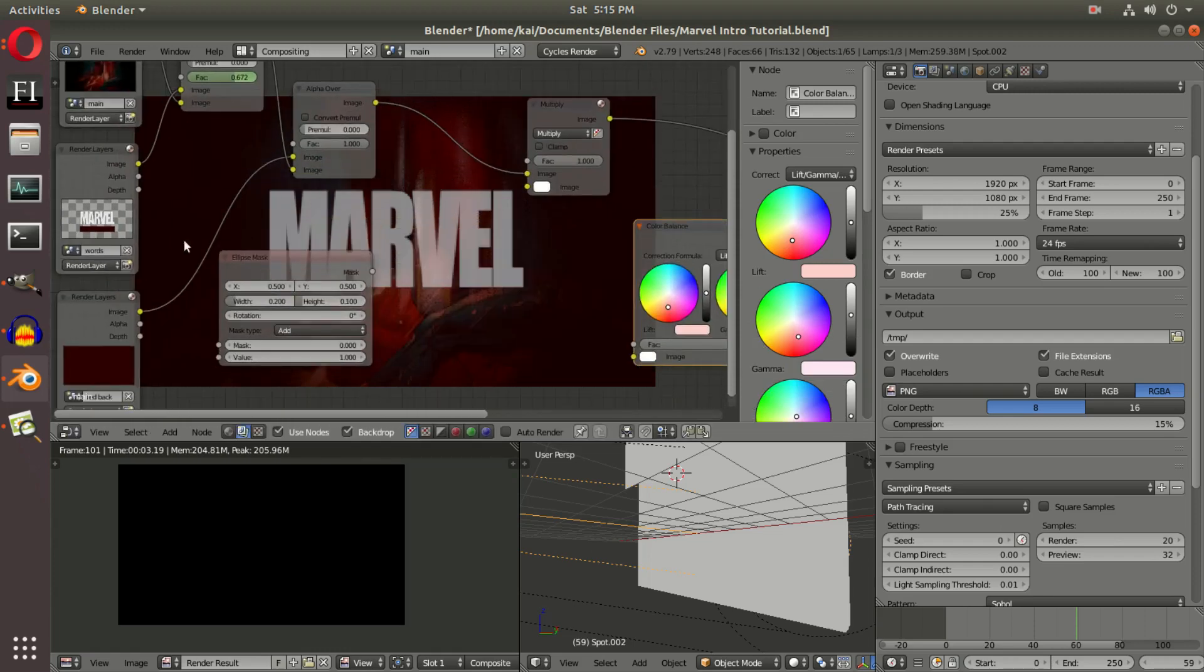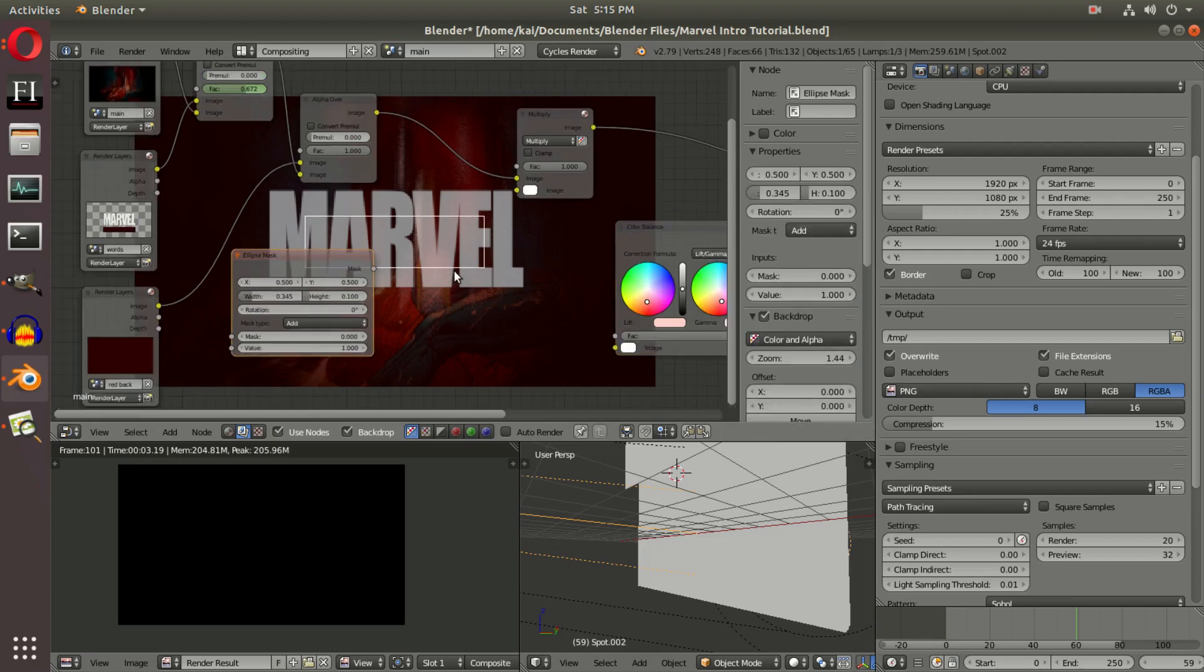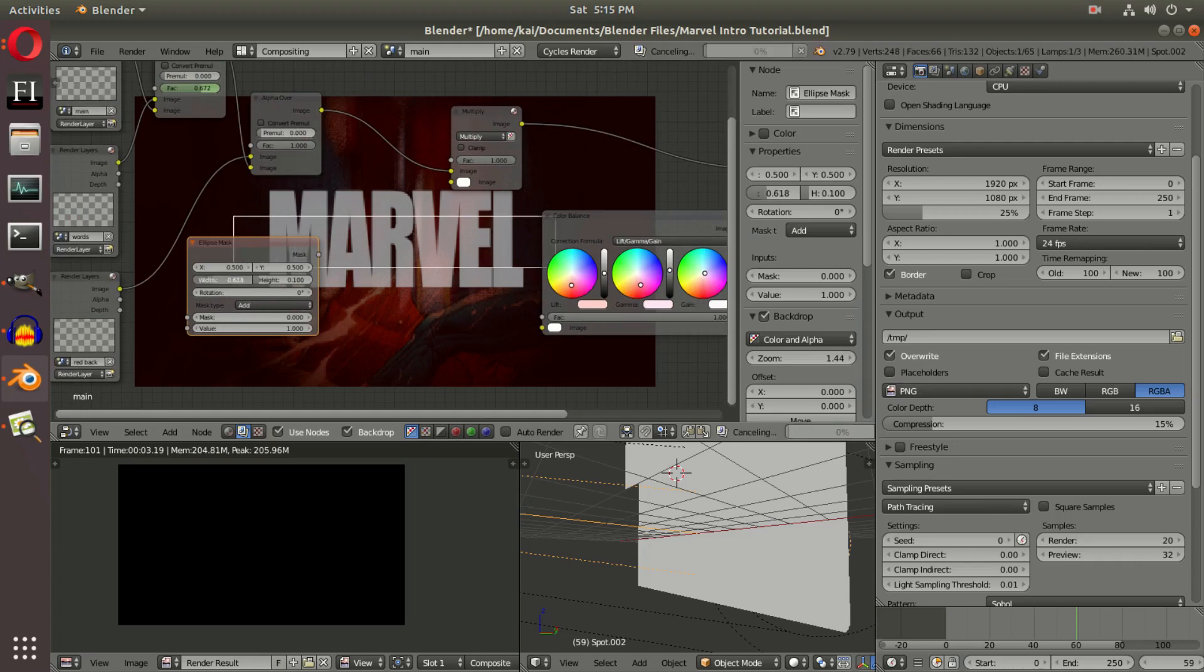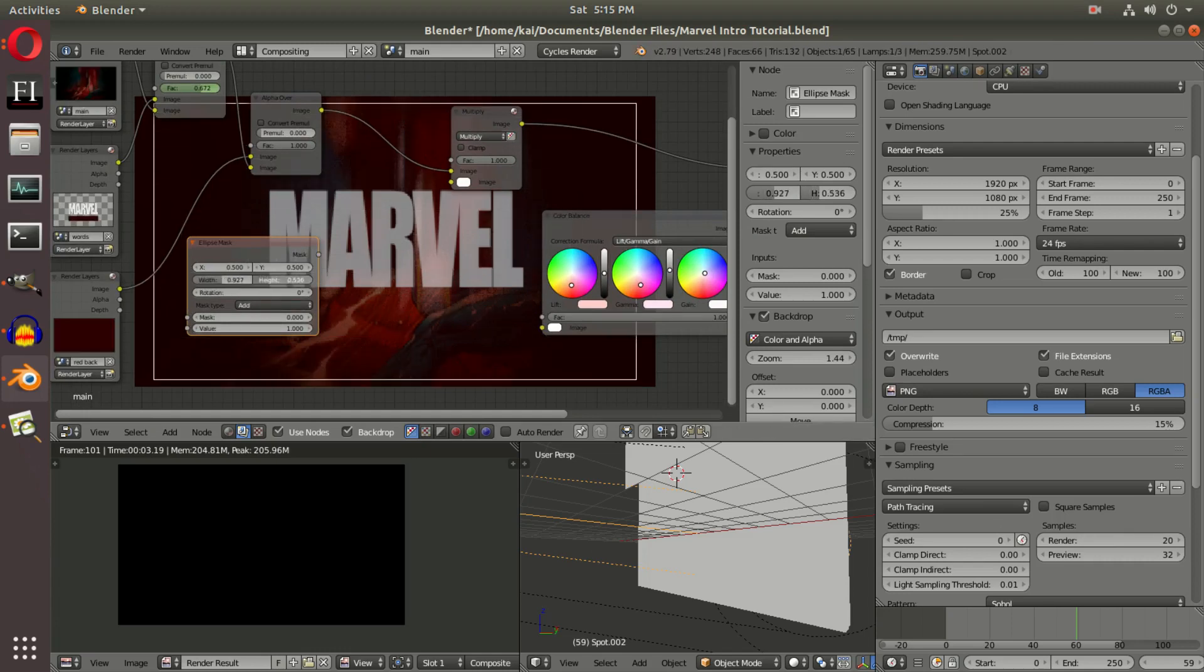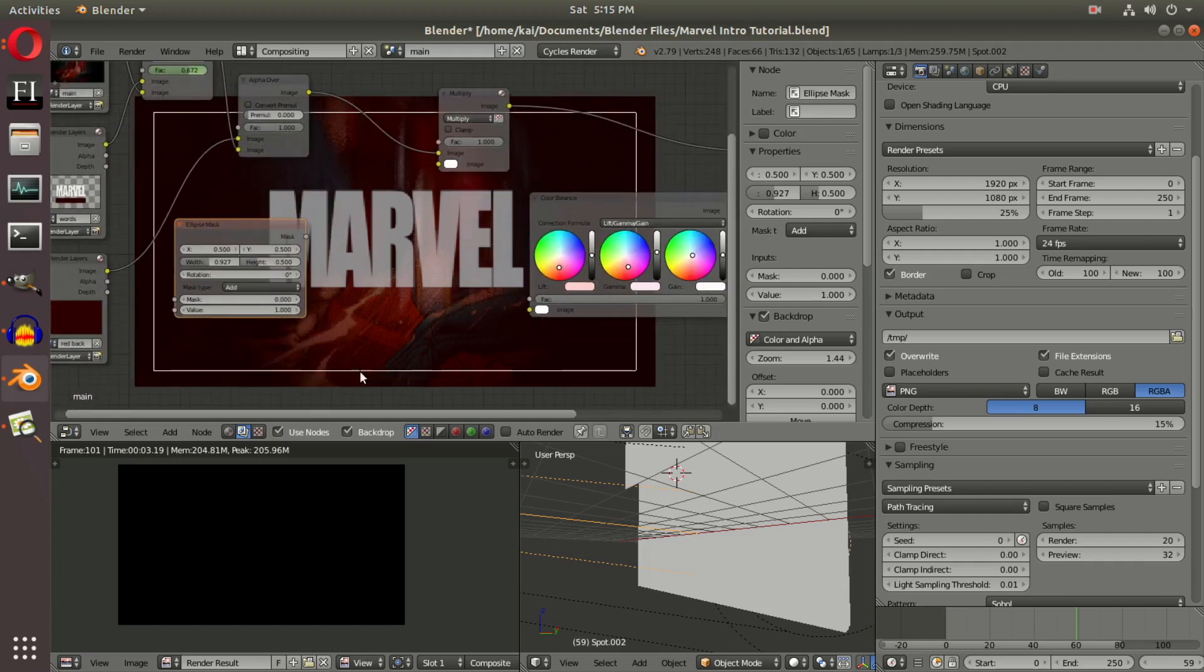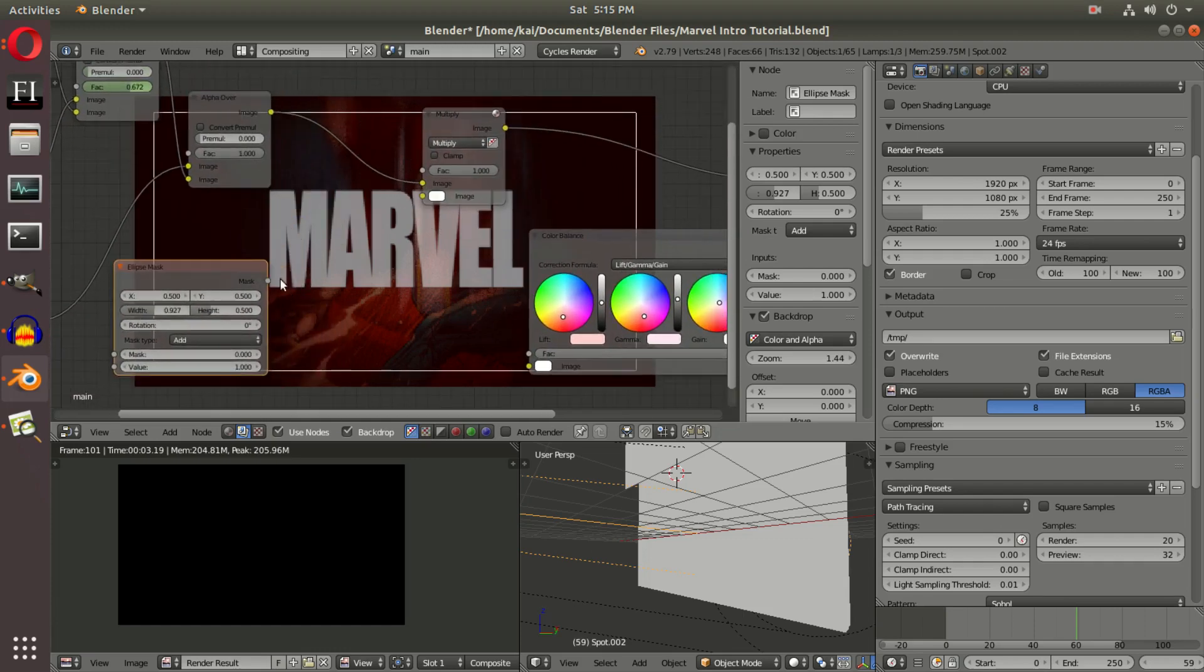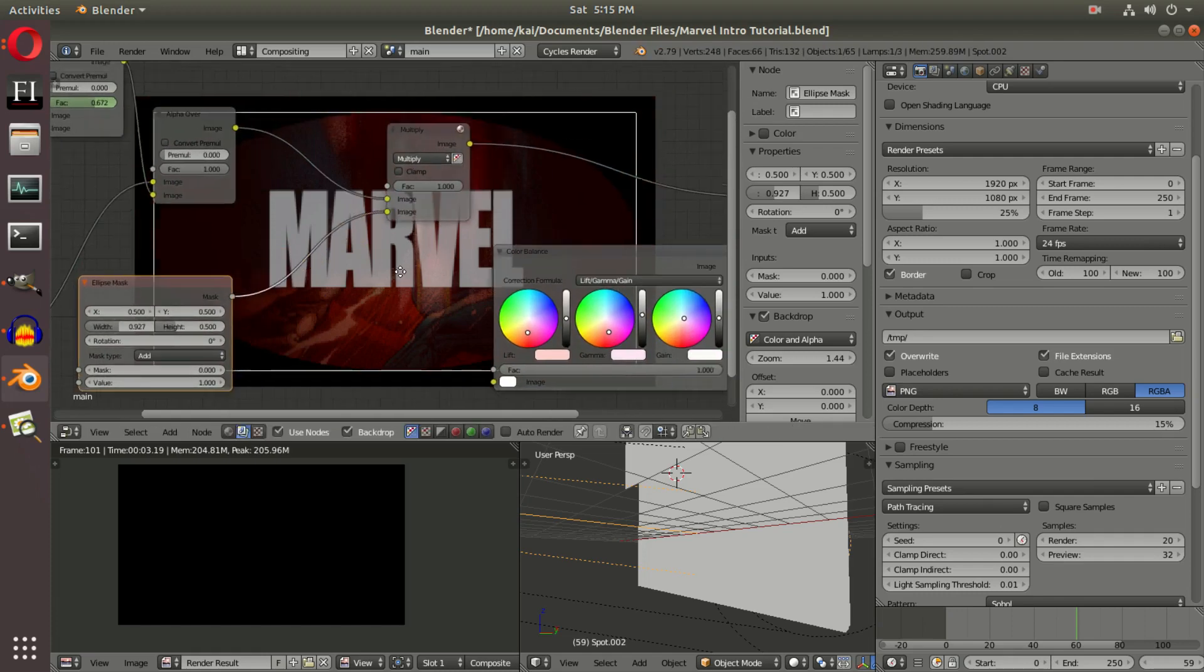We'll change the X and Y—0.5 is fine, we can leave that alone—and change the width until it almost gets out to the edge of the scene. Then we're going to hook up the mask to the bottom of the Multiply node right there.